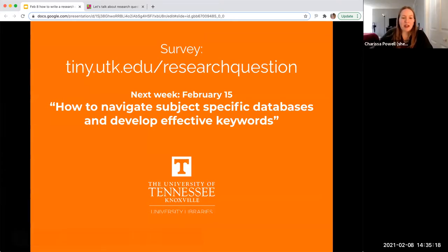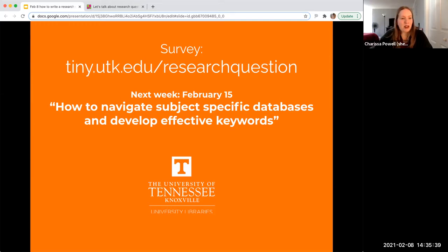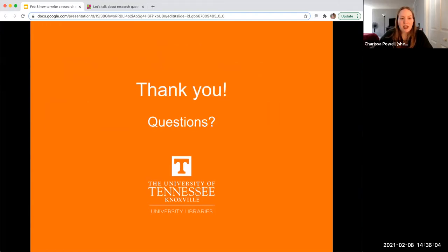That concludes the formal portion of today's workshop. We'd love to hear from you at tiny.utk.edu/researchquestion. If you need proof of attendance, this is also the survey to fill out for that. We'd love to hear what stuck out to you and things that are still confusing. Please join us next week for how to navigate subject-specific databases — we'll be going over keywords as well. You can register on the library's website. Thank you so much for joining us. We're going to end the recording and then would love to hear your questions, things you're struggling with, and anything else.